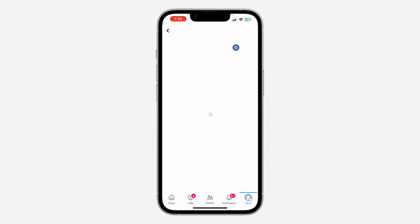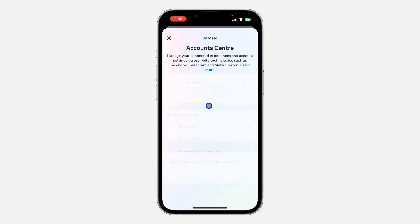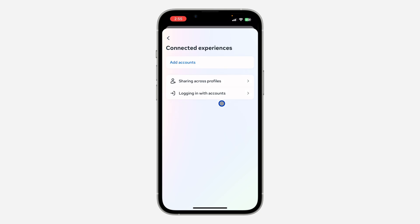Once you get to settings, click on Meta Account Center. Just click on 'See more in Account Center,' and after that click on 'Connected Experience.'